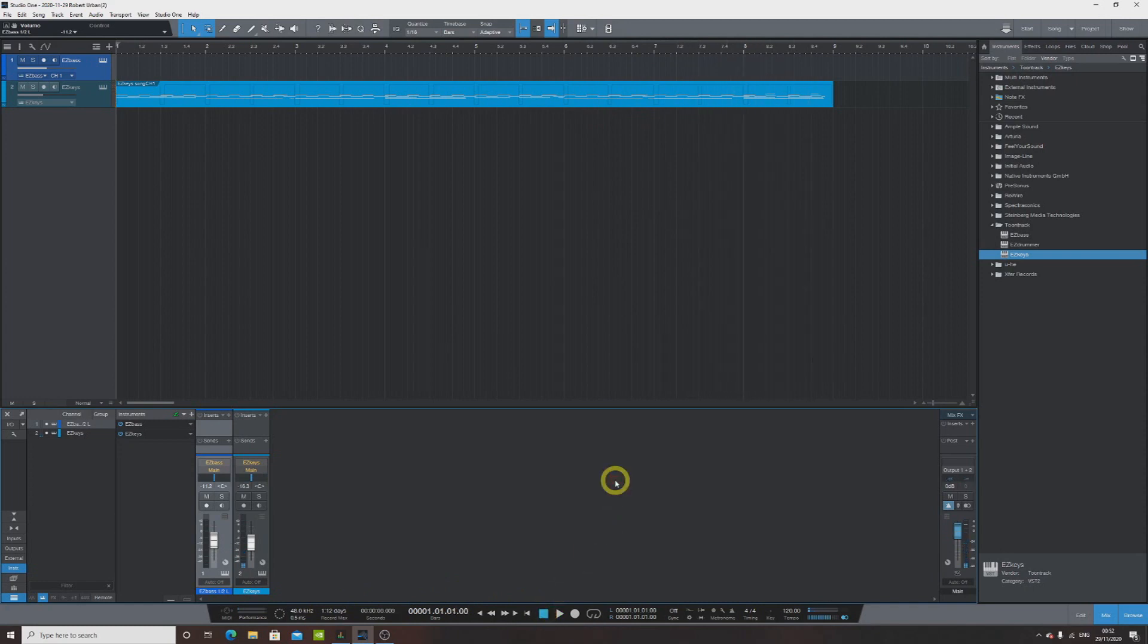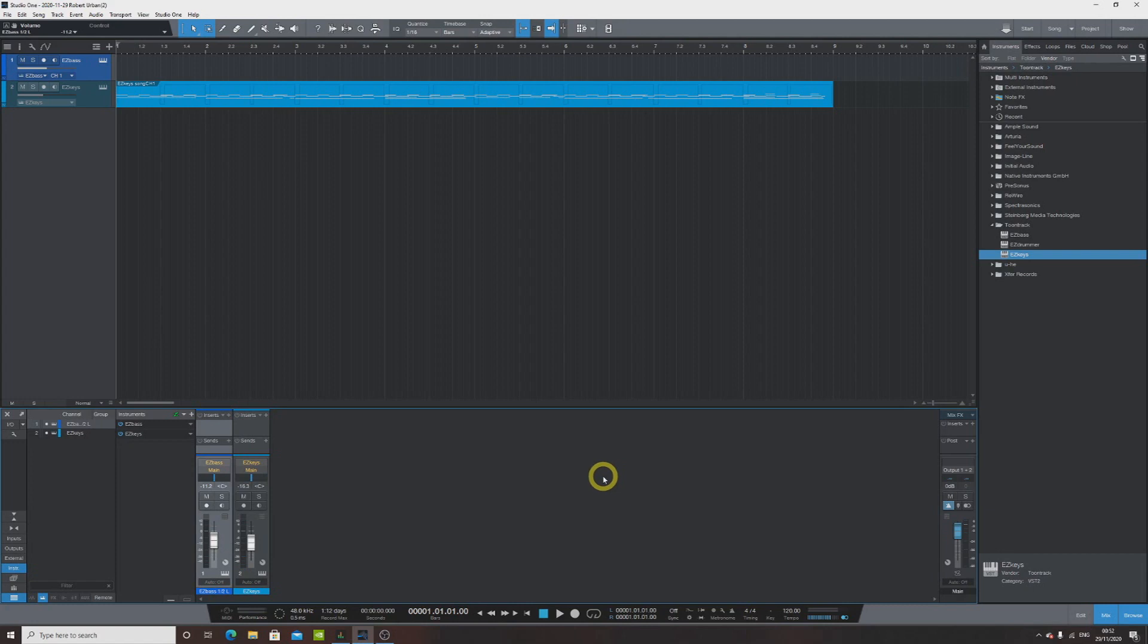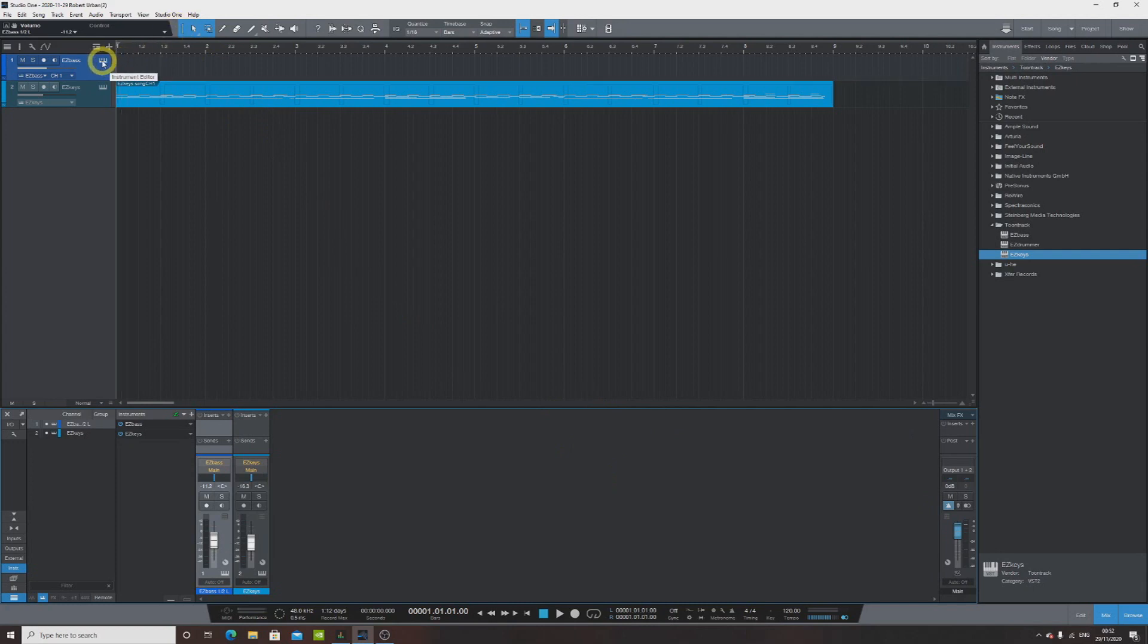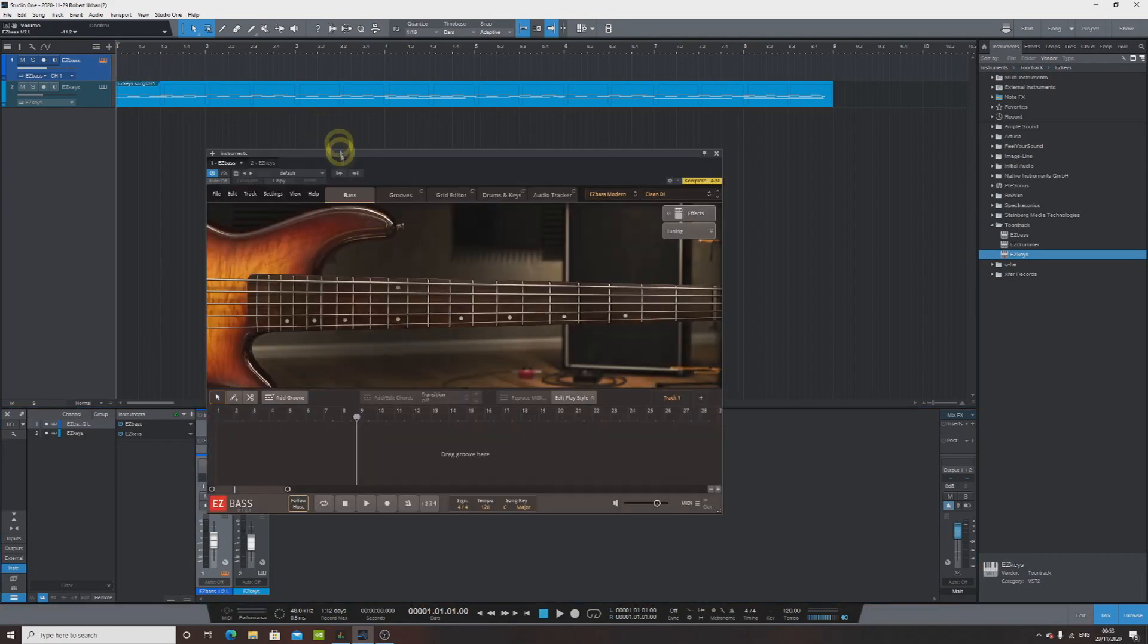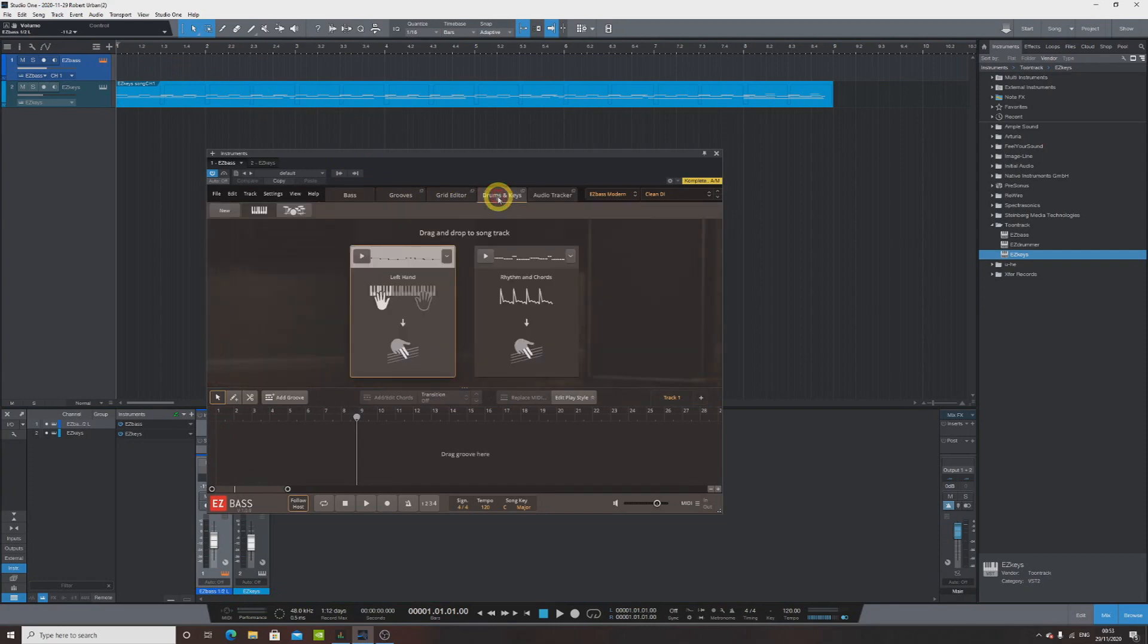Okay, so we have this very interesting kind of darkish progression over here. And now the fun part is, let's write the bass. Well, let's write it. If you don't know how, then this function comes to help. We open the EZ Bass plugin and there is a tab over here, it says Drums and Keys.